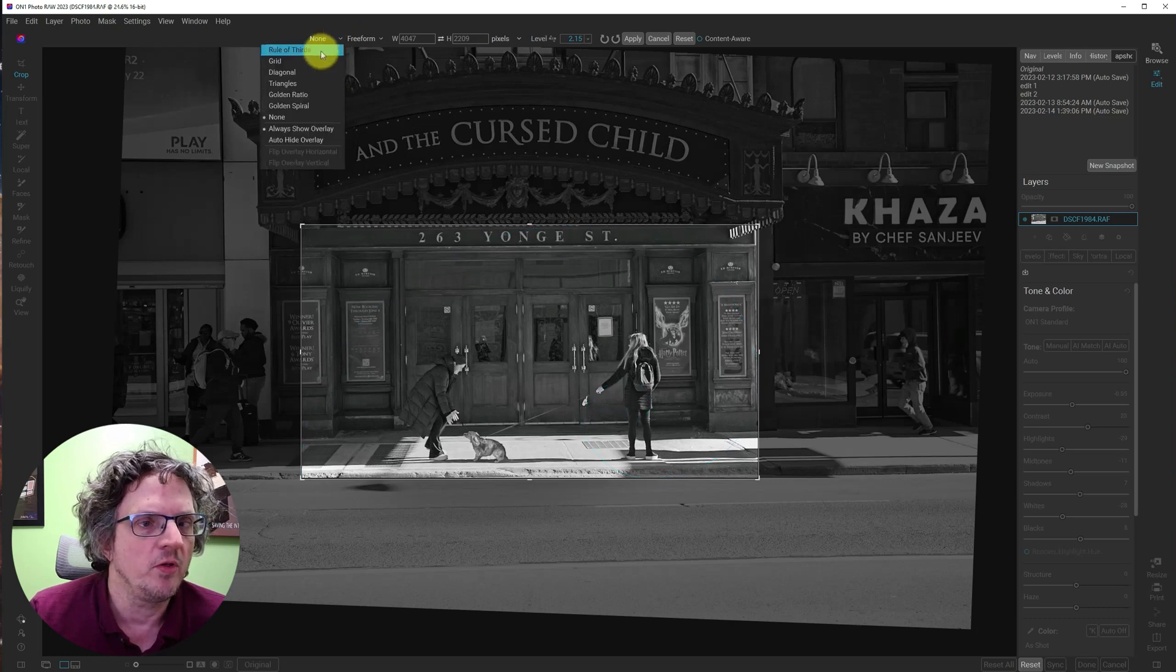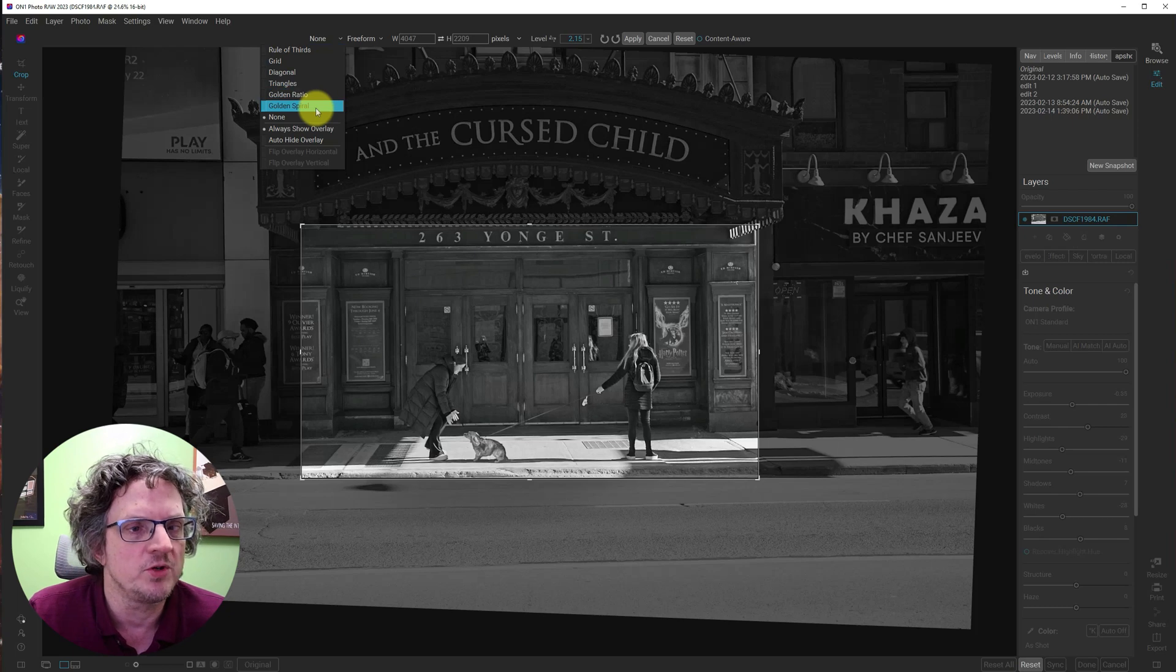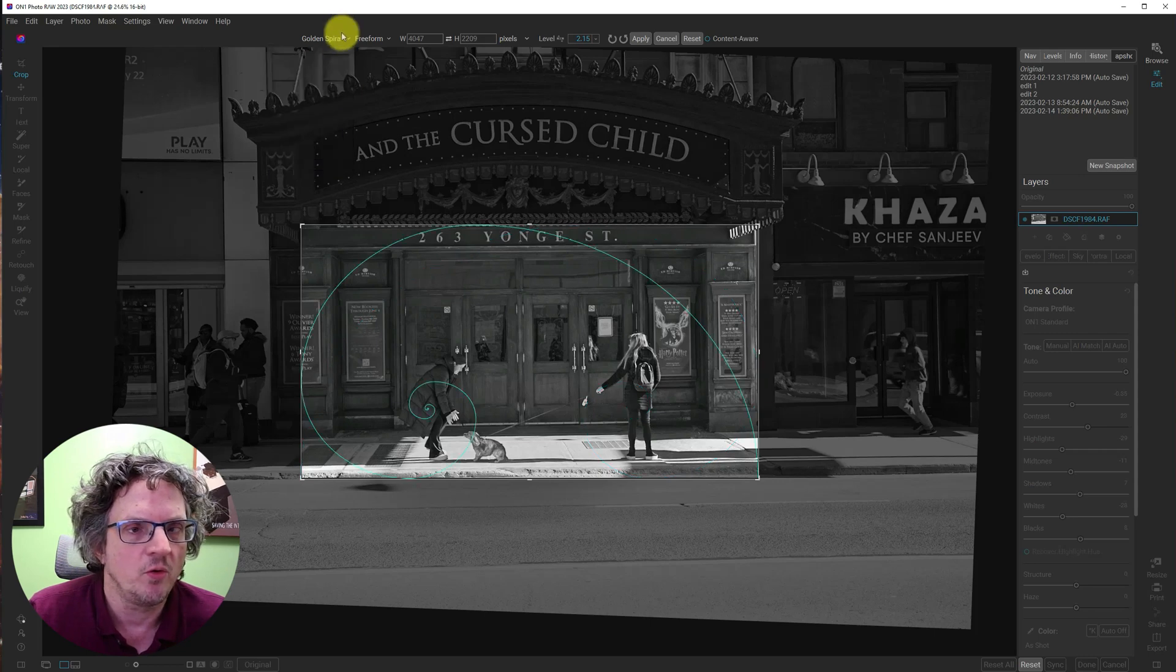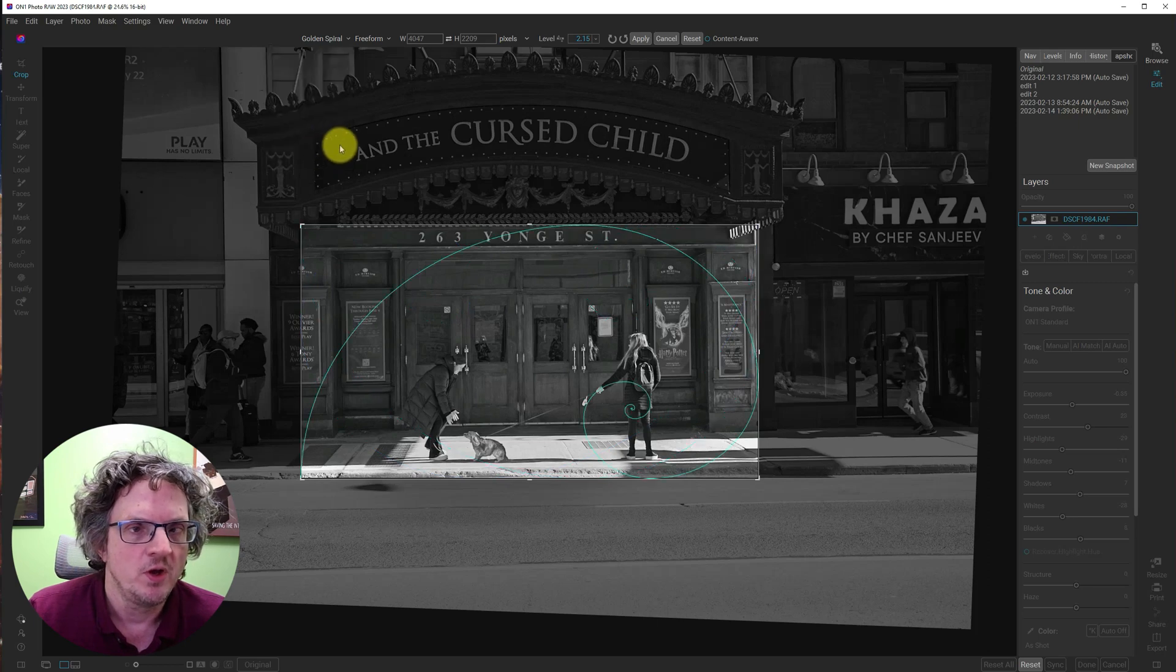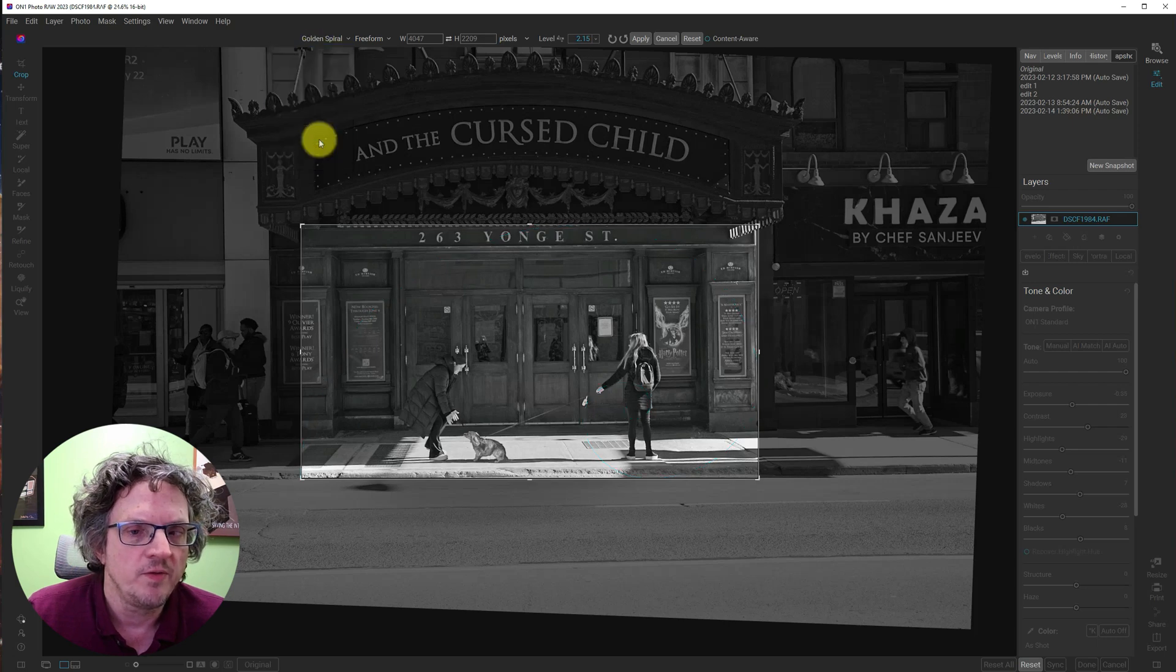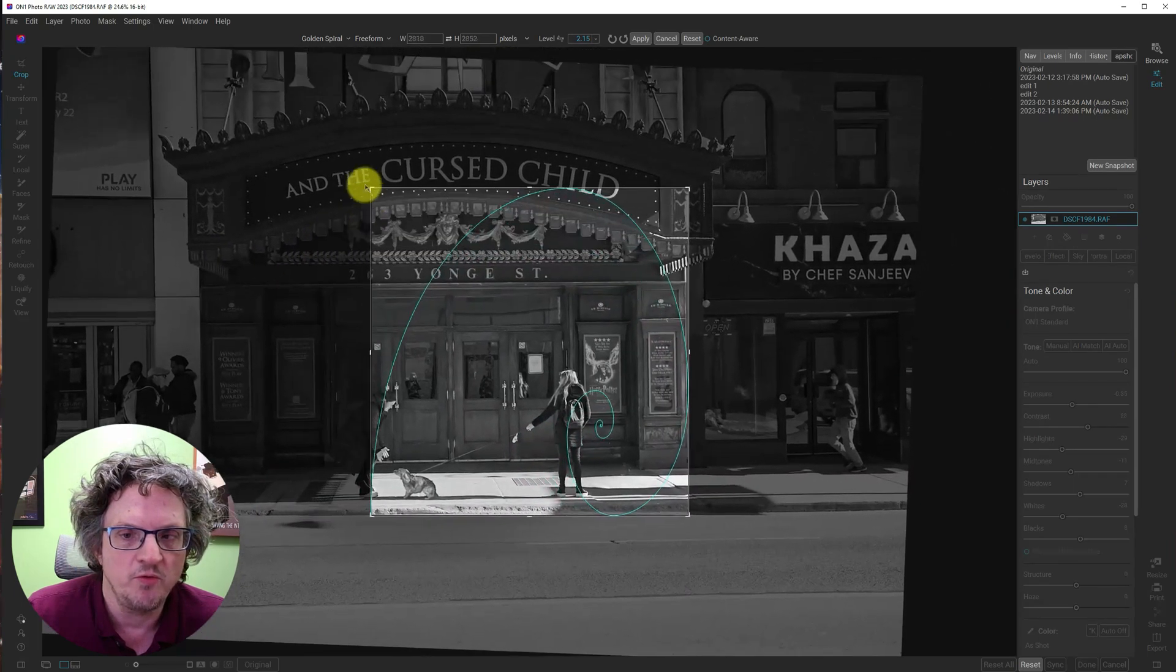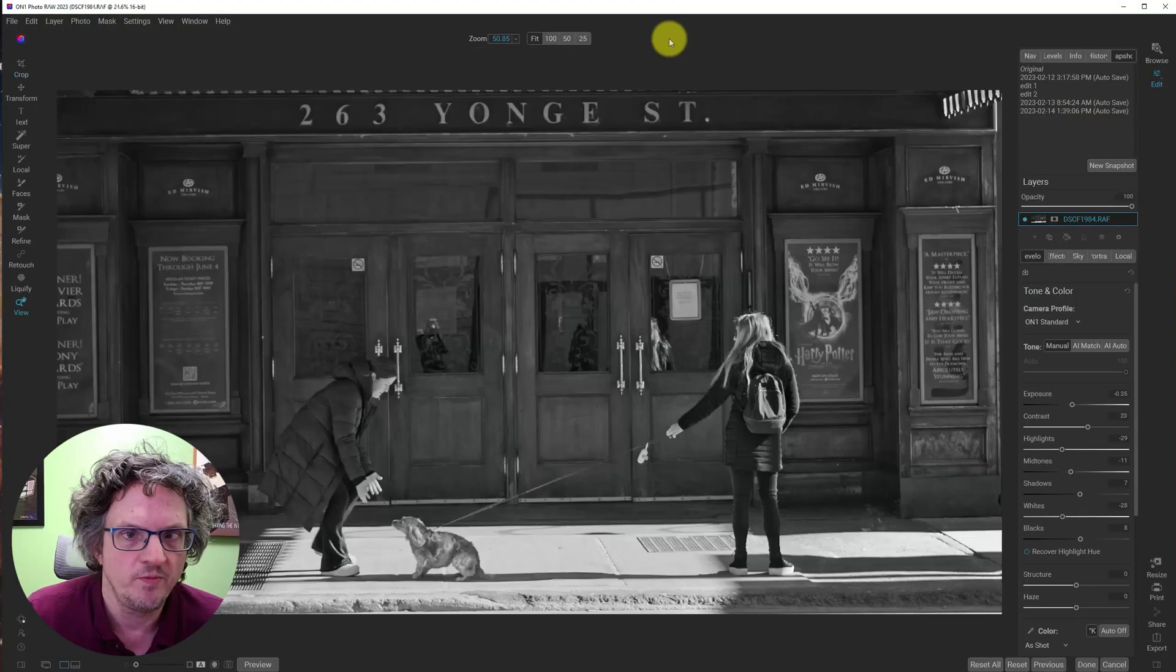Personally, I prefer the rule of thirds, but a few times in the past, I wanted to take a look at it using the golden spiral, which is nice. And with the golden spiral, you can flip it horizontal, or flip it vertical, so you can get the spiral in the correct corner that you want. I'm going to put that back the way it was.